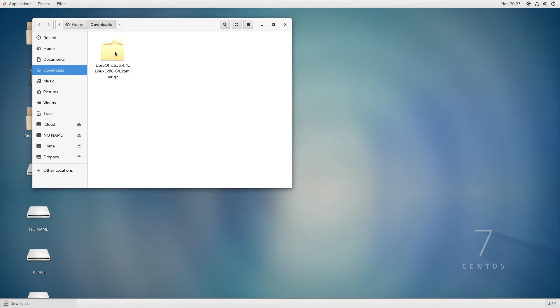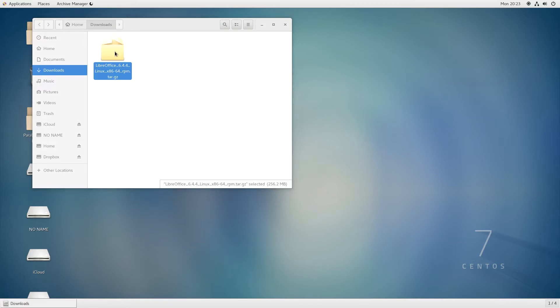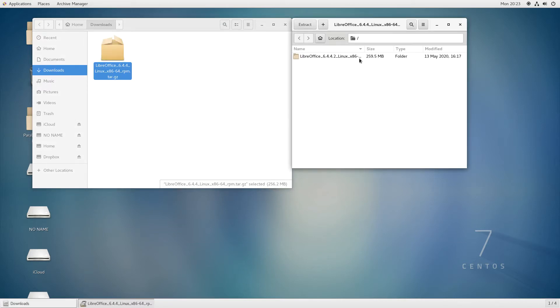Double-click it. A window launches with an Extract button in it. Click the Extract button.